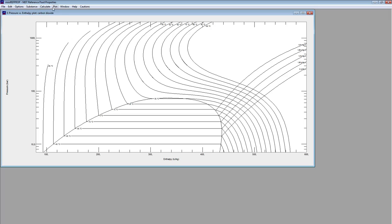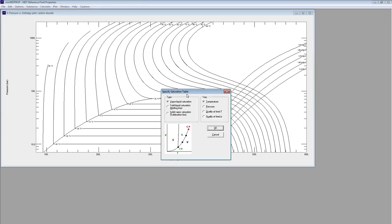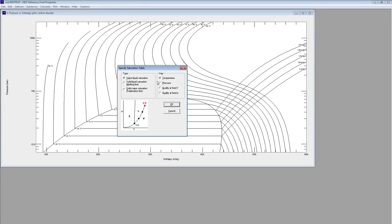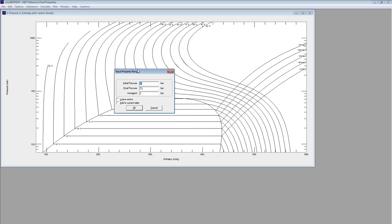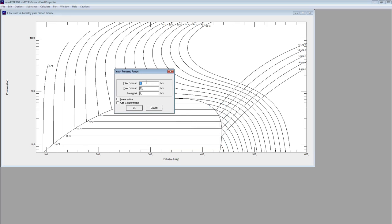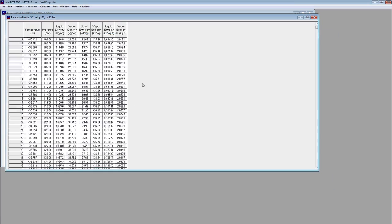For that reason you have also here a calculate option where you can do your saturation tables calculation for example. You have a vapor liquid saturation. Maybe you want to vary the pressure and just press okay. Now you have your initial pressure in bars. Maybe I want to go from 10 bars to 30 bars, so I have 10 and 30. Increment 1. It's a bit coarse. Maybe we do 0.1 and press okay. And then you have a saturation table.